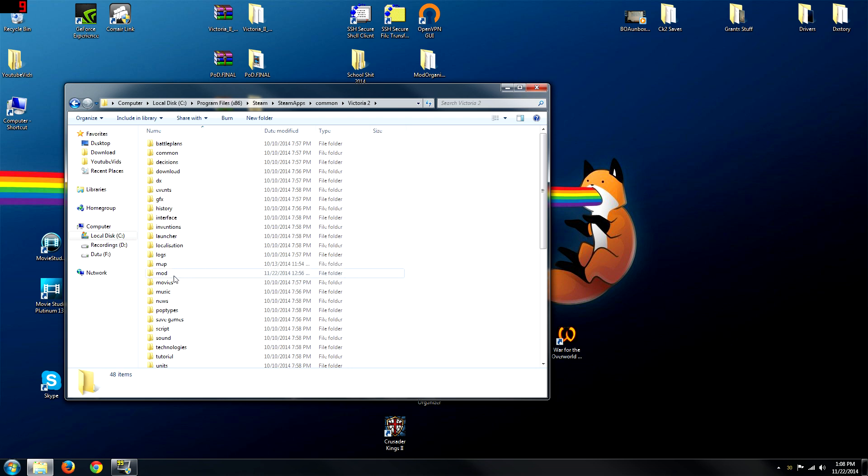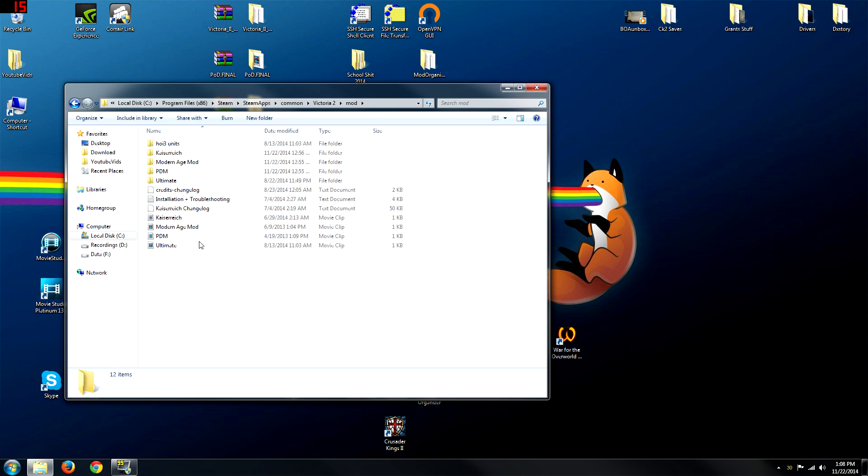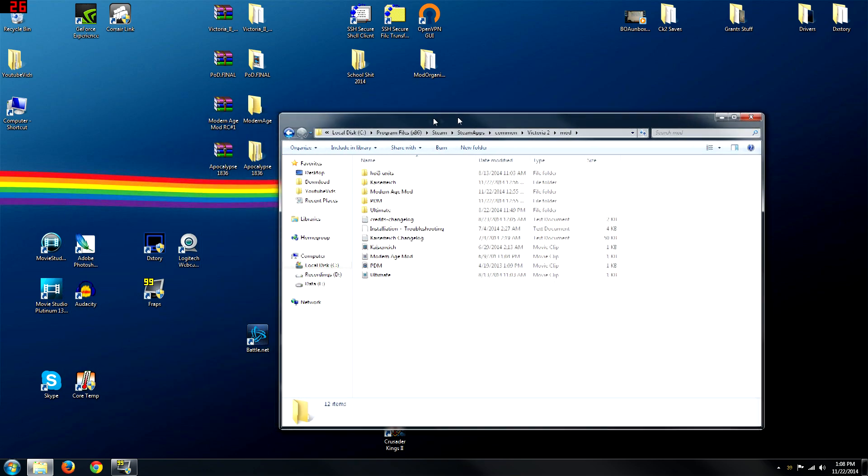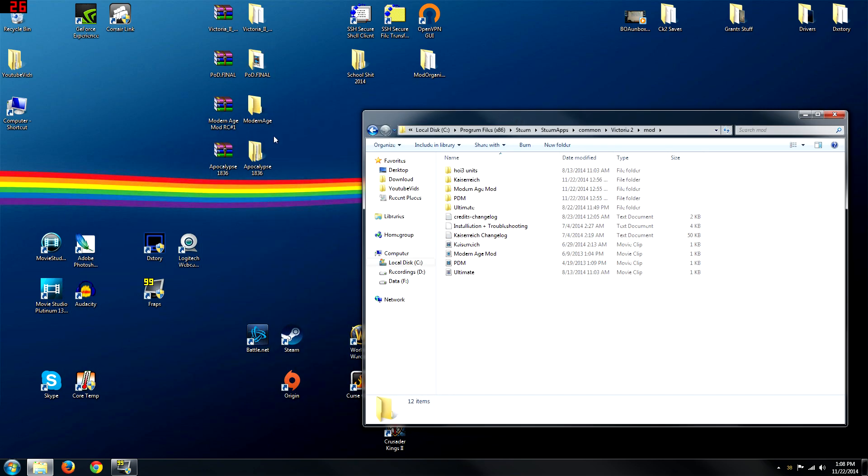Now you're going to want to find the word mod. Go to the mod folder. As you can see, I've already installed the other three mods. Now I'm doing the last one, which is Apocalypse 1836. So go find that folder.